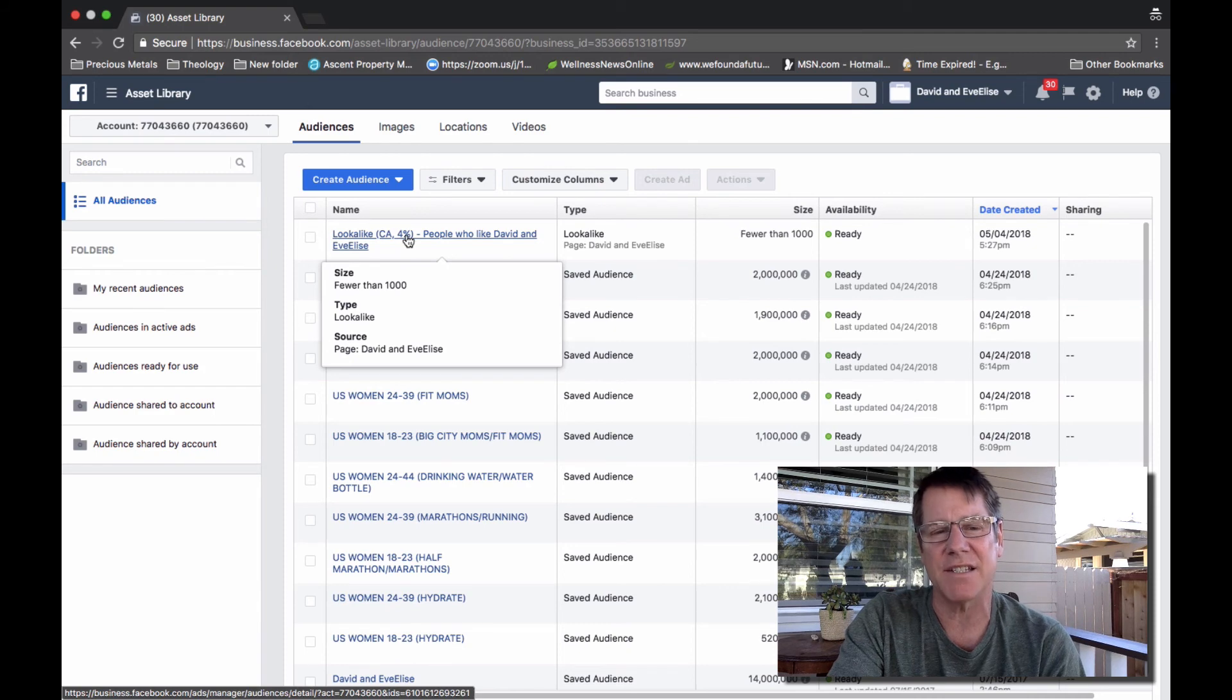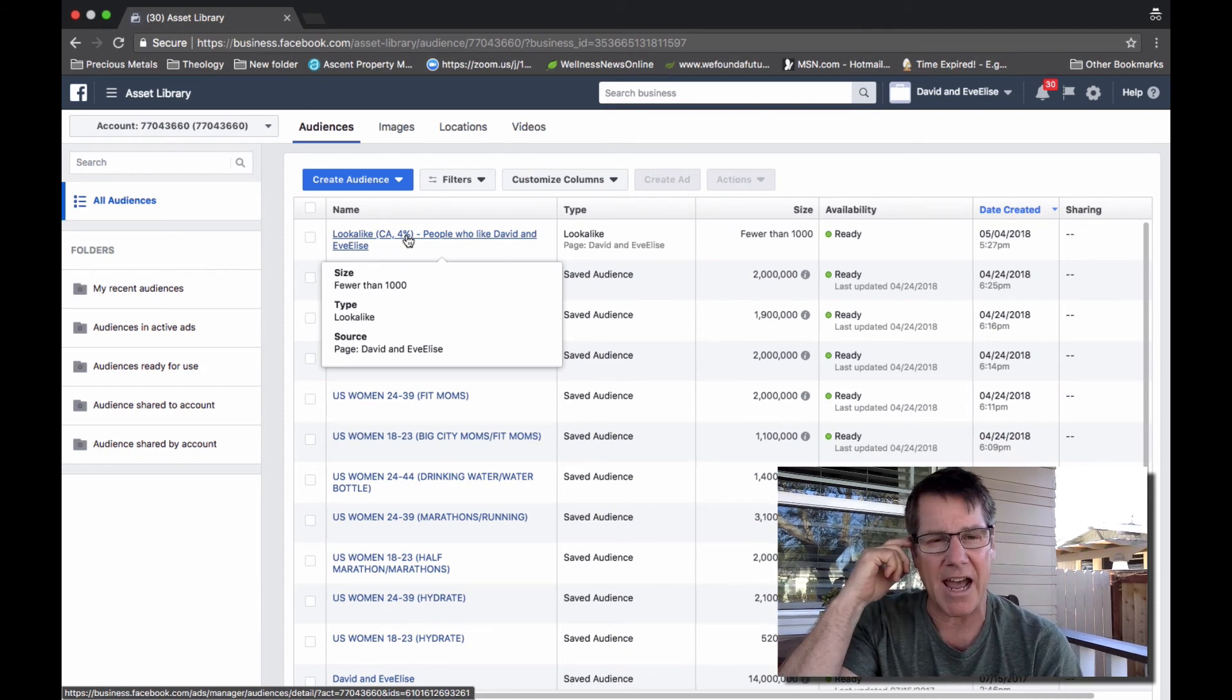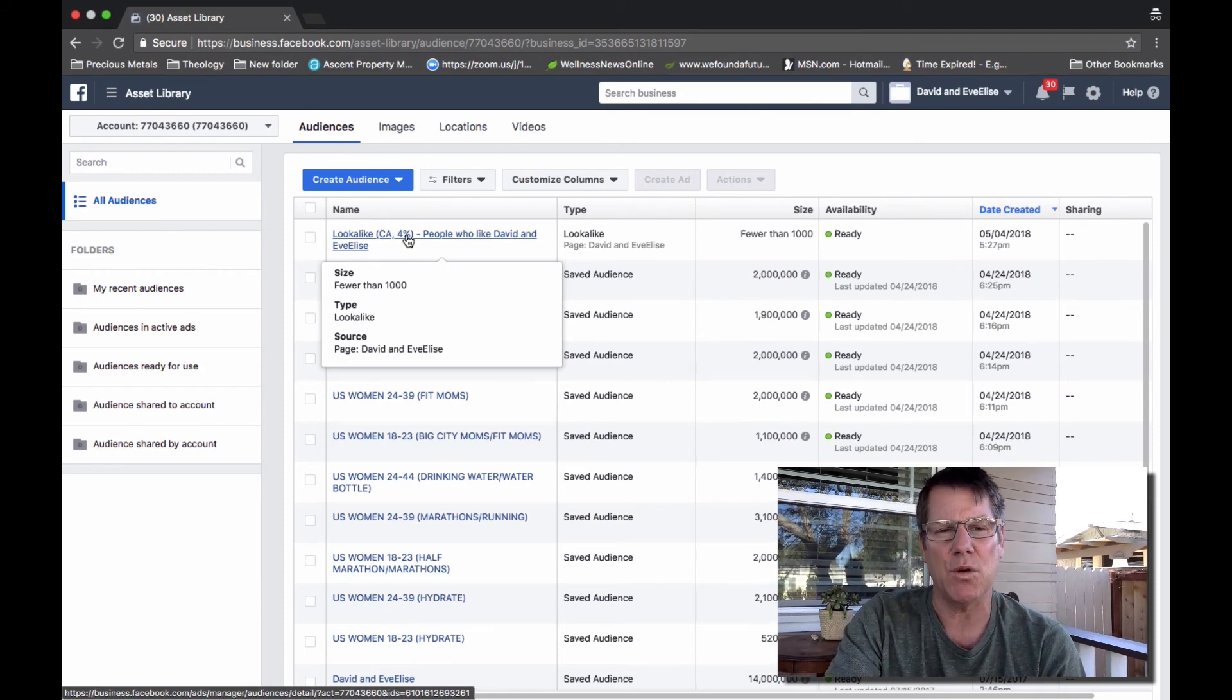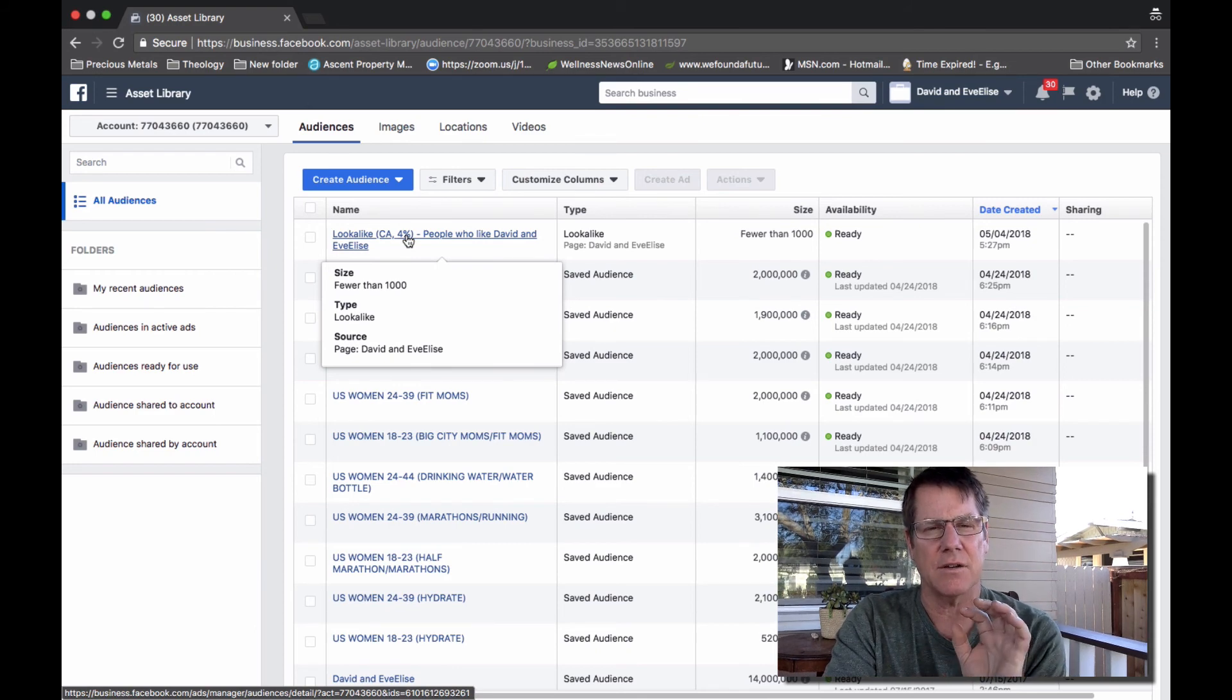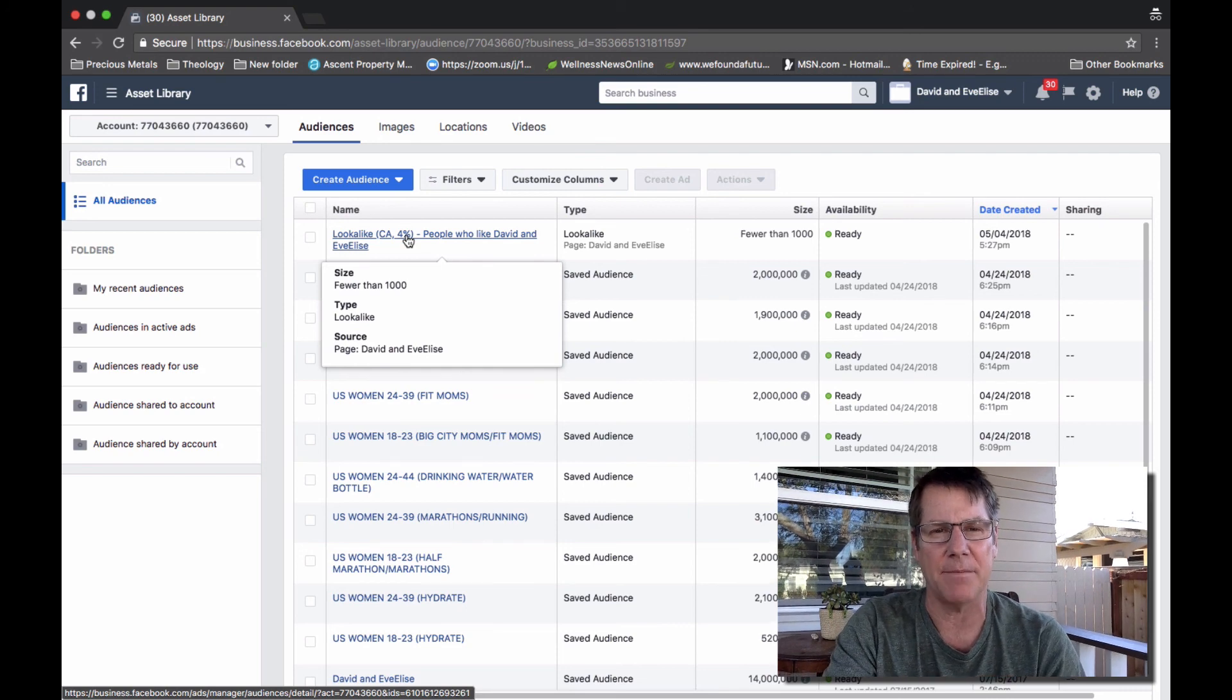And then once that's done, you will be able to select this particular audience for your next ad creative if you wanted to target this audience for your particular ad.